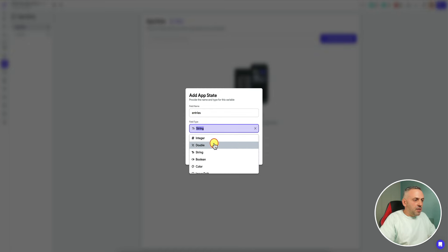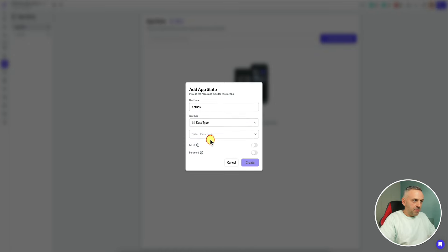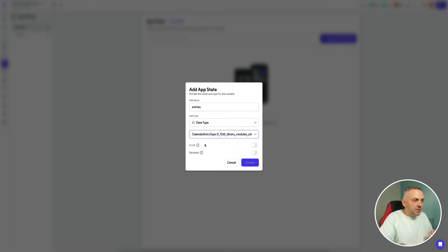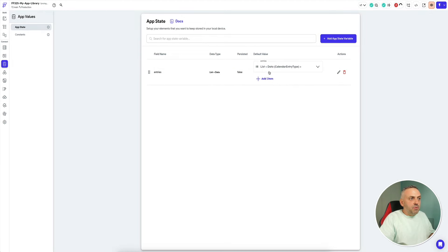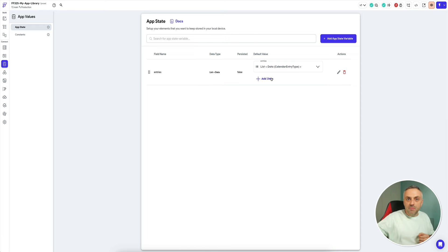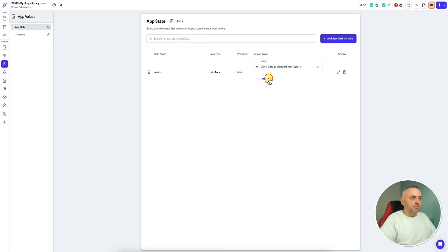I create an app state variable called 'entries' — like various appointments. I want to select data type. When it comes to data type, we don't need to redefine it — we've imported it. I can simply select this data type, set it as a list, and now we can create the individual entries. We don't have to go out and redefine the data type because that was done in the library, and we've imported that along with all the widgets.